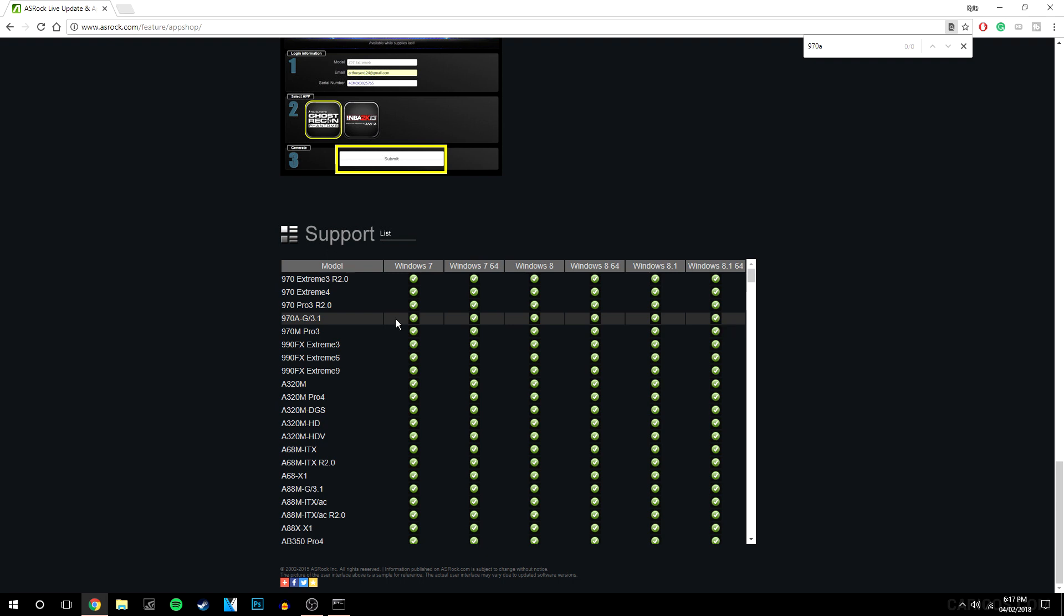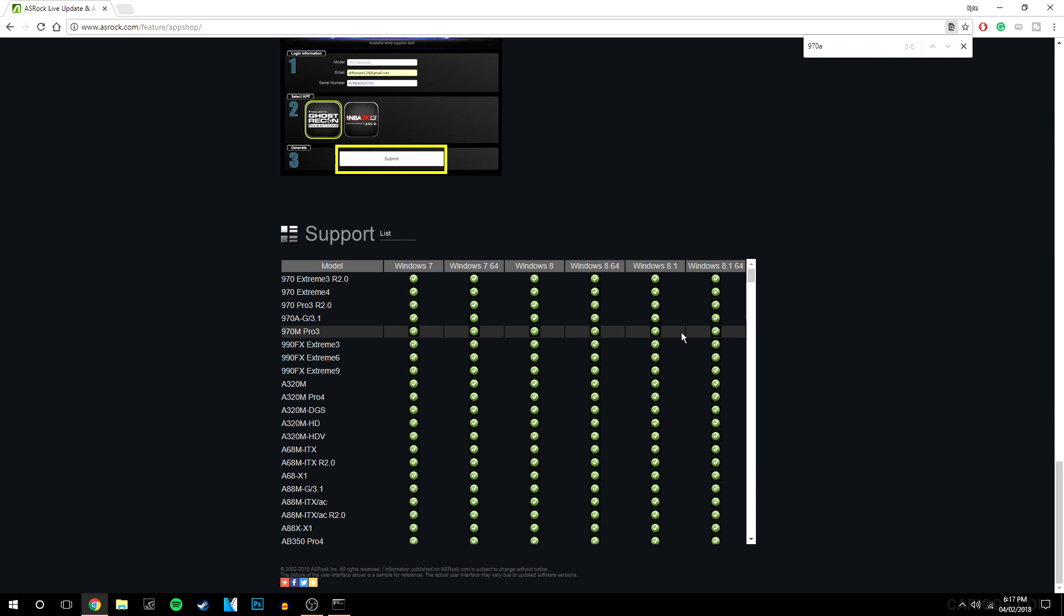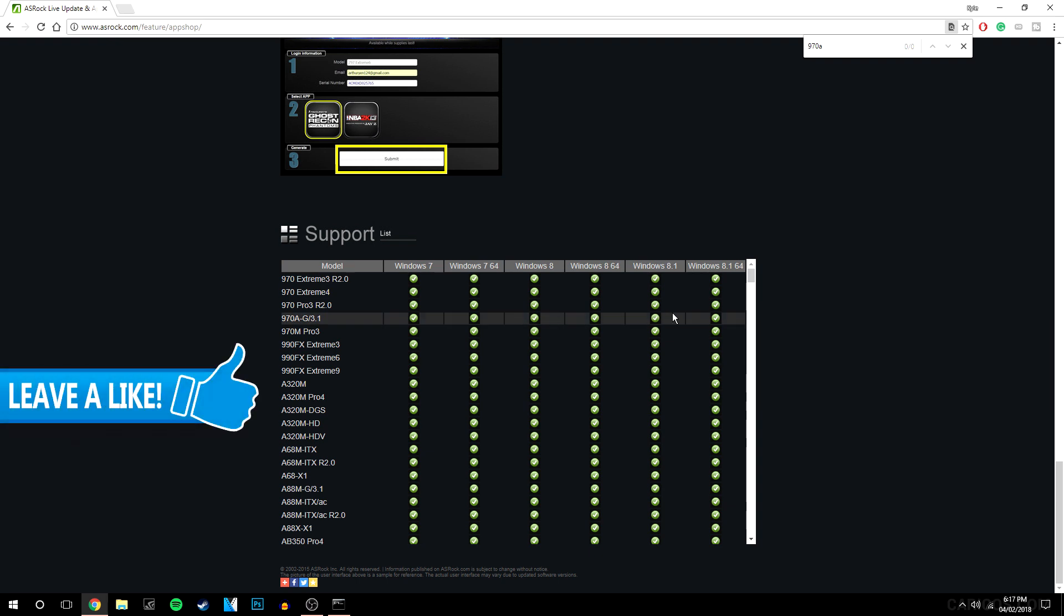Although it doesn't actually show Windows 10, if Windows 8 and 8.1 is ticked, so basically the last 3 or 4, it's basically definitely going to be compatible with your type of Windows.